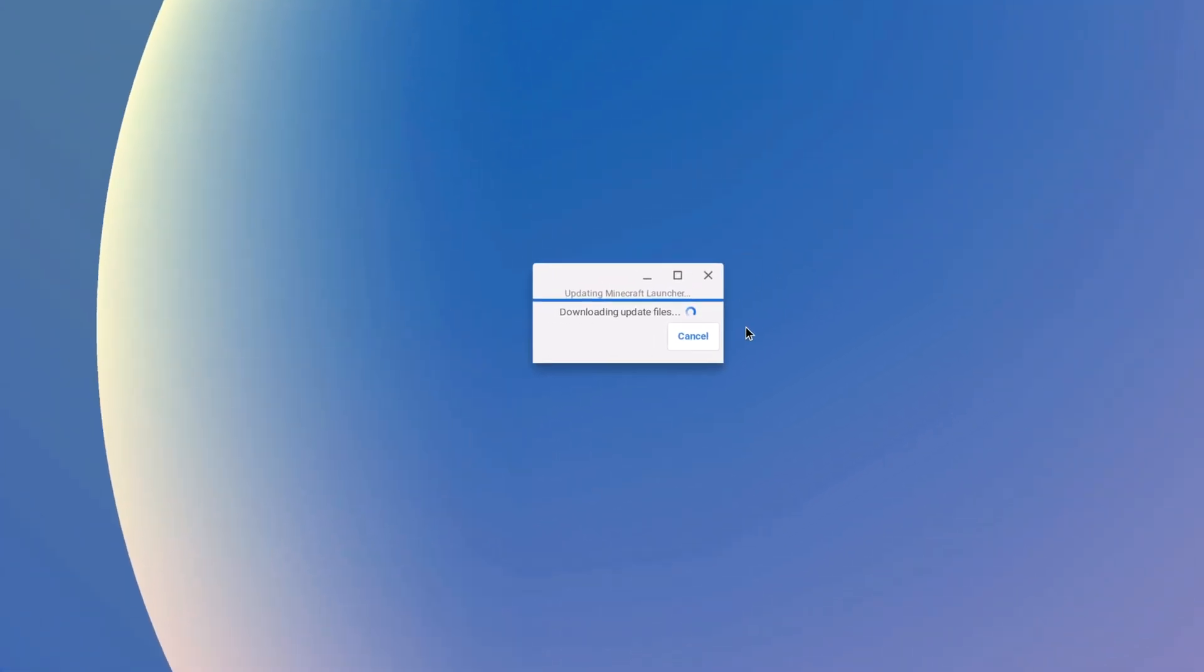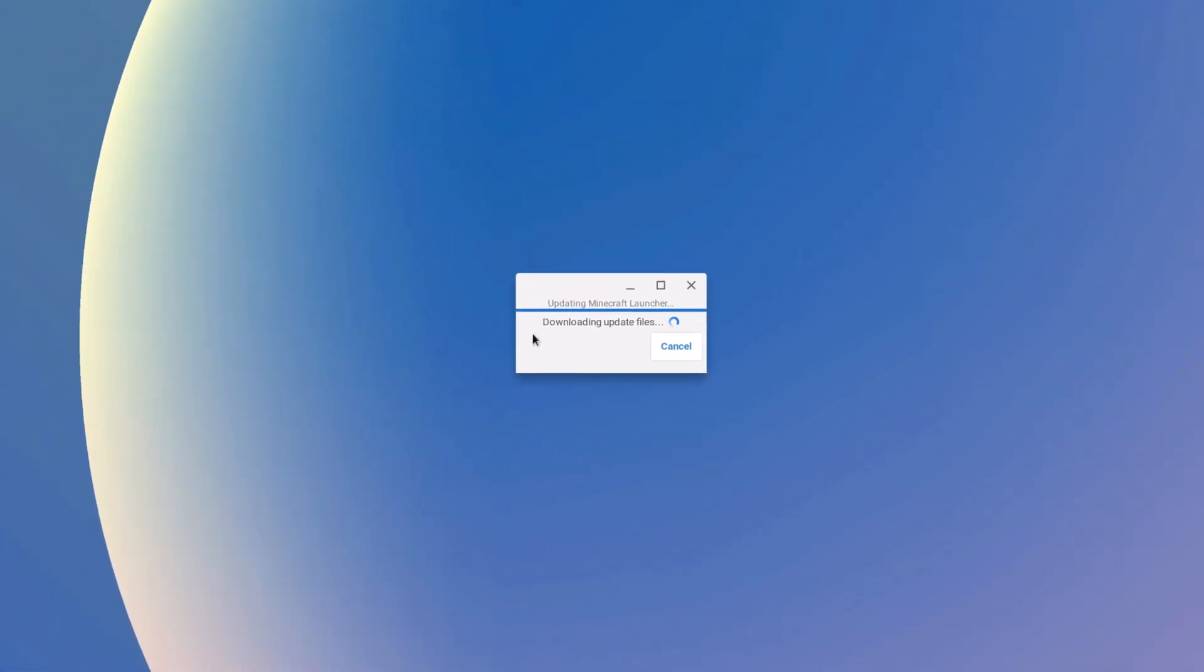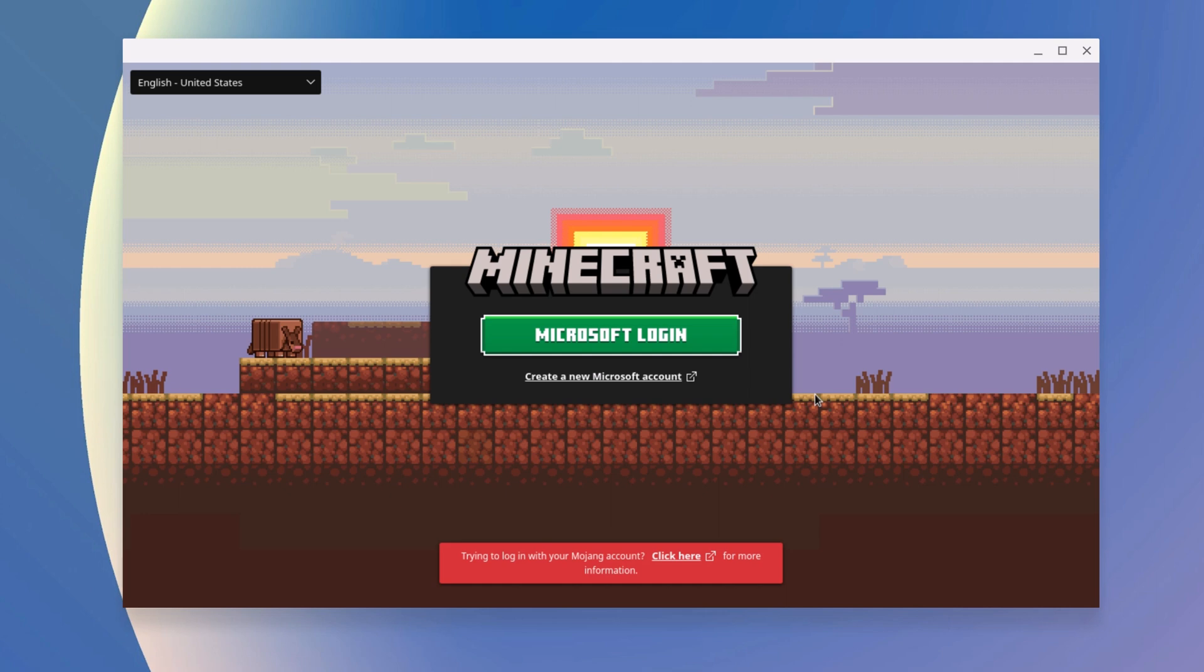And here you can see it is downloading all the required files. And here you can see we have Minecraft game on our Chromebook. Now to play the game, you have to login with your Minecraft Microsoft account.